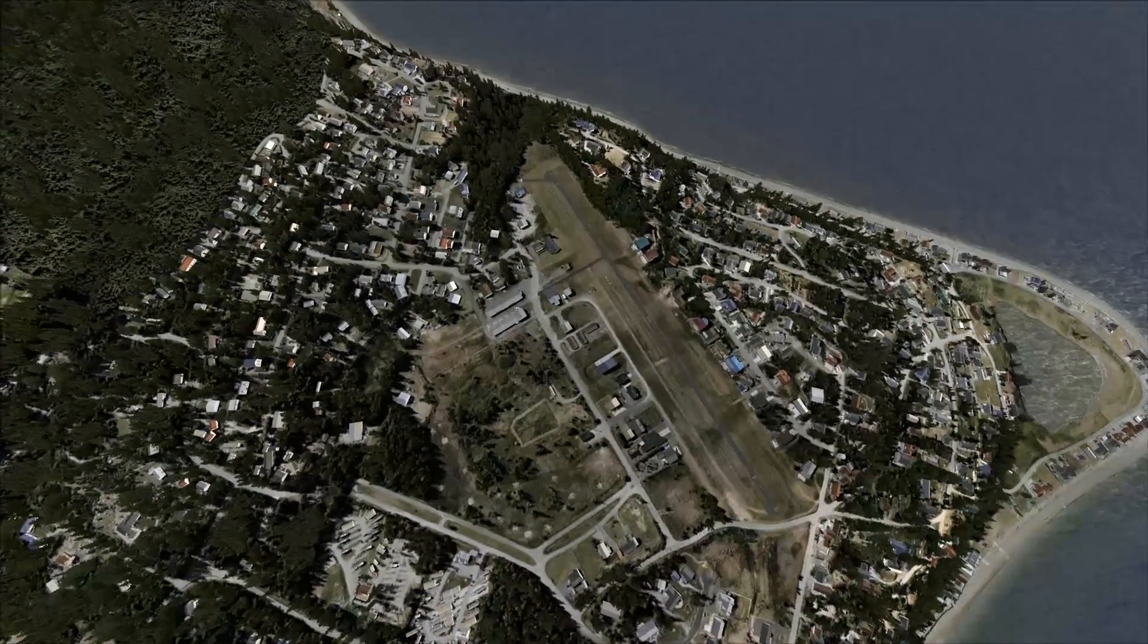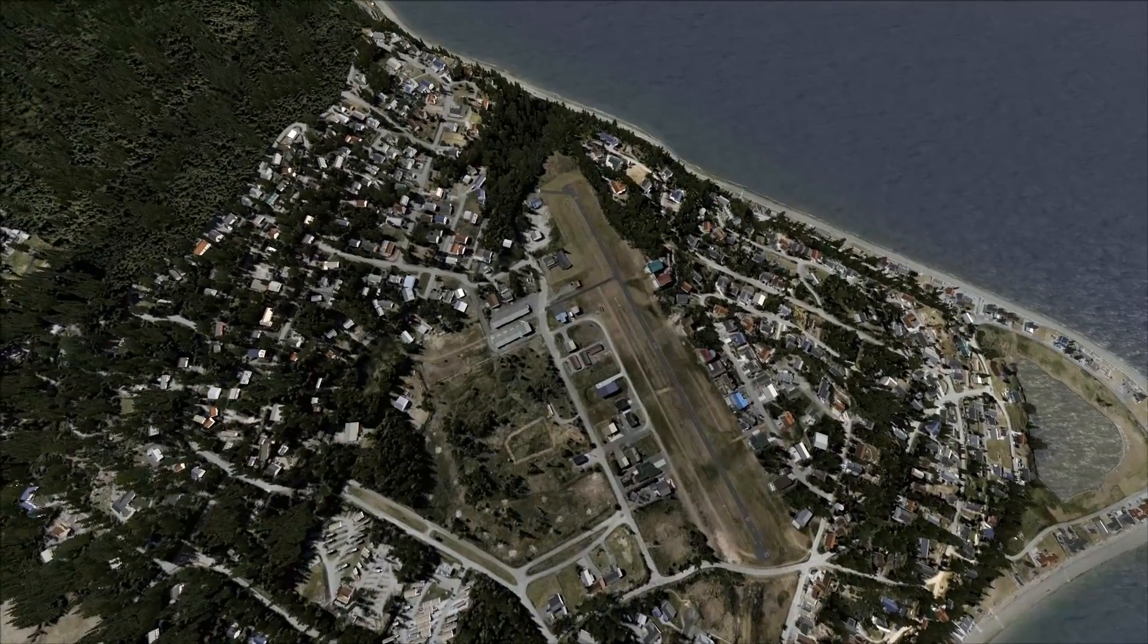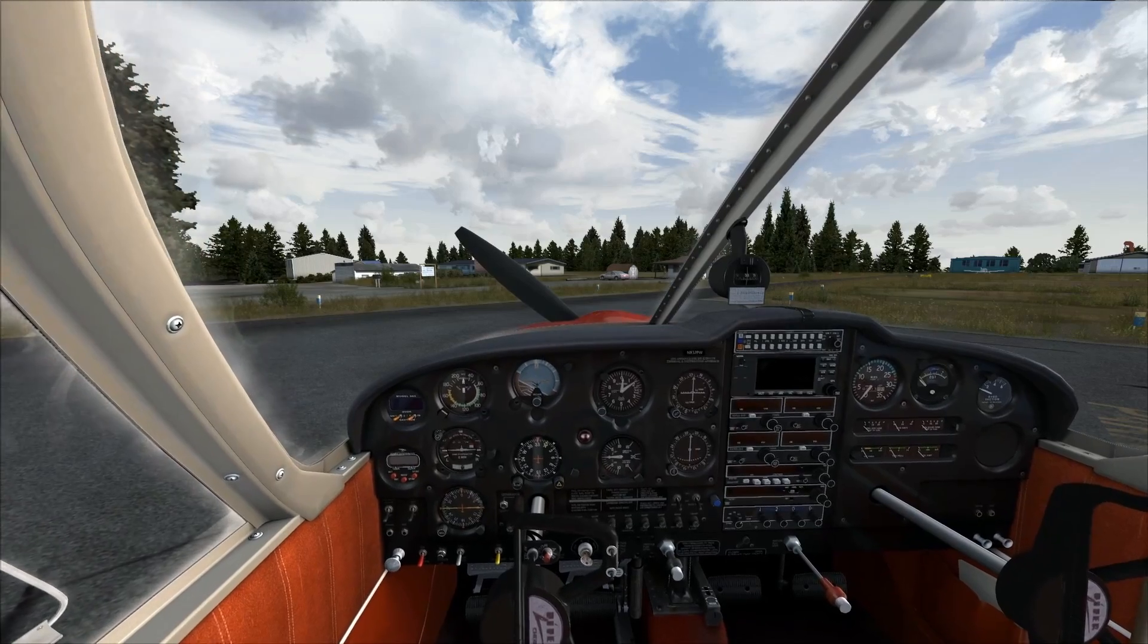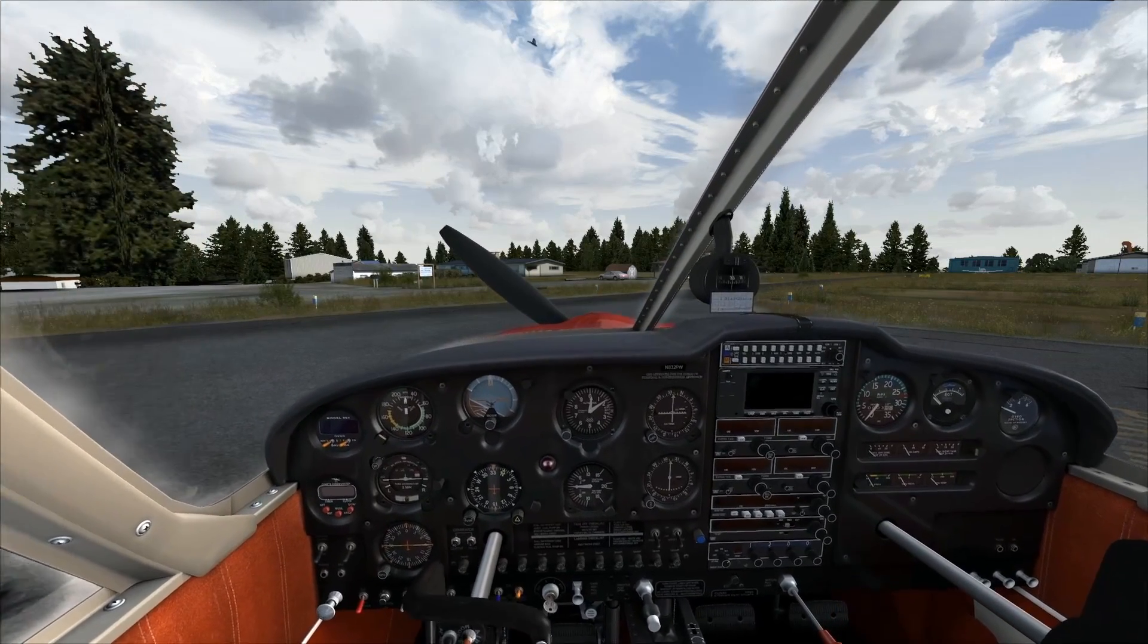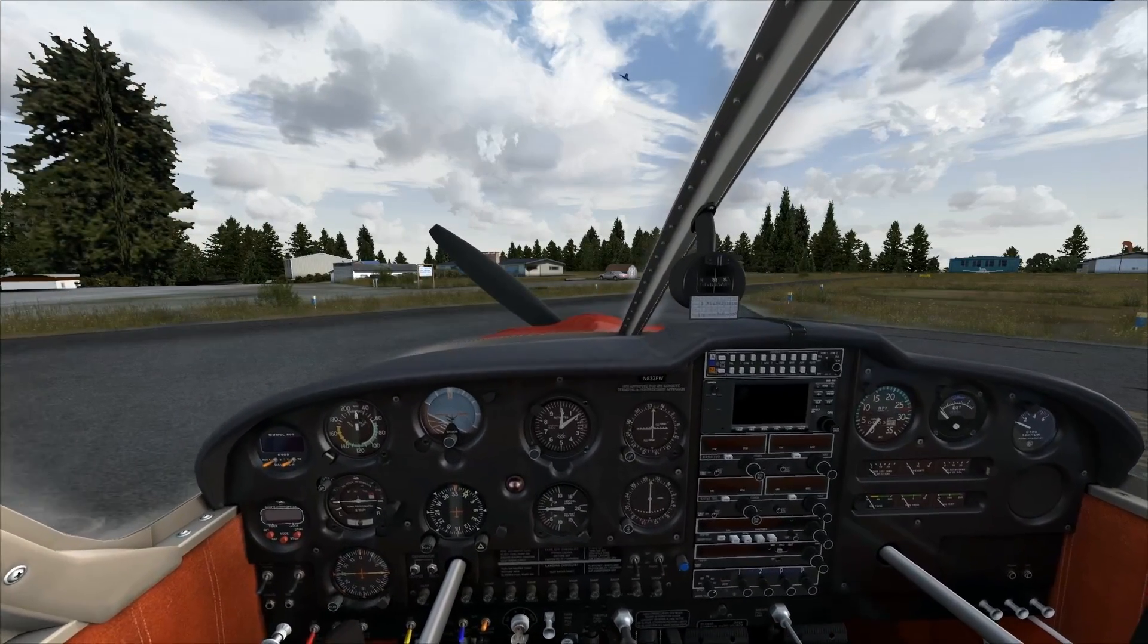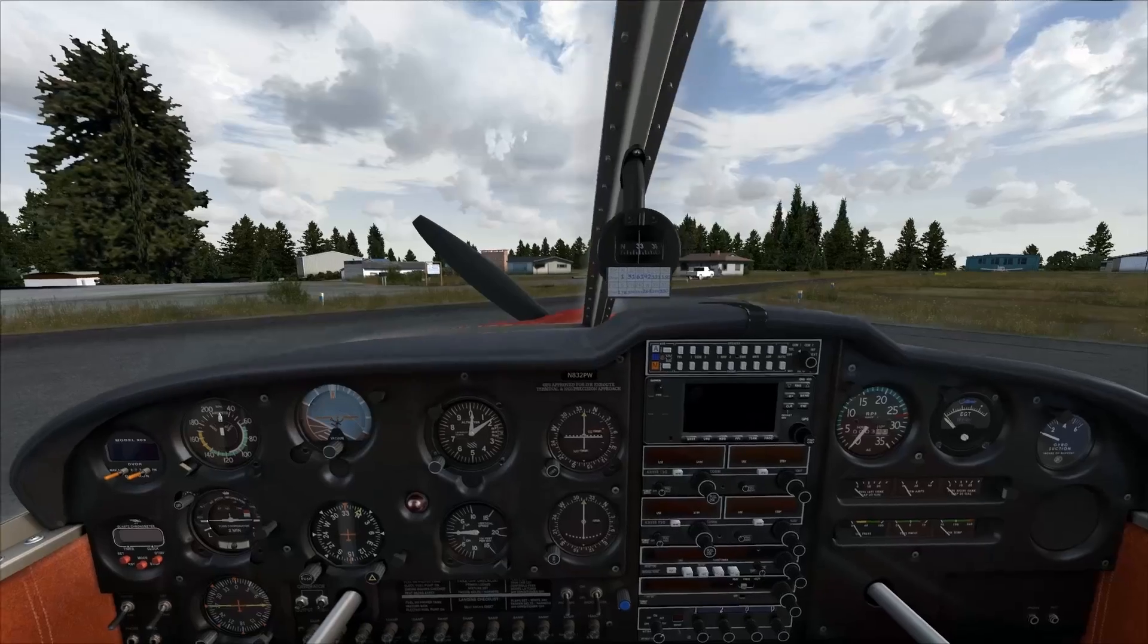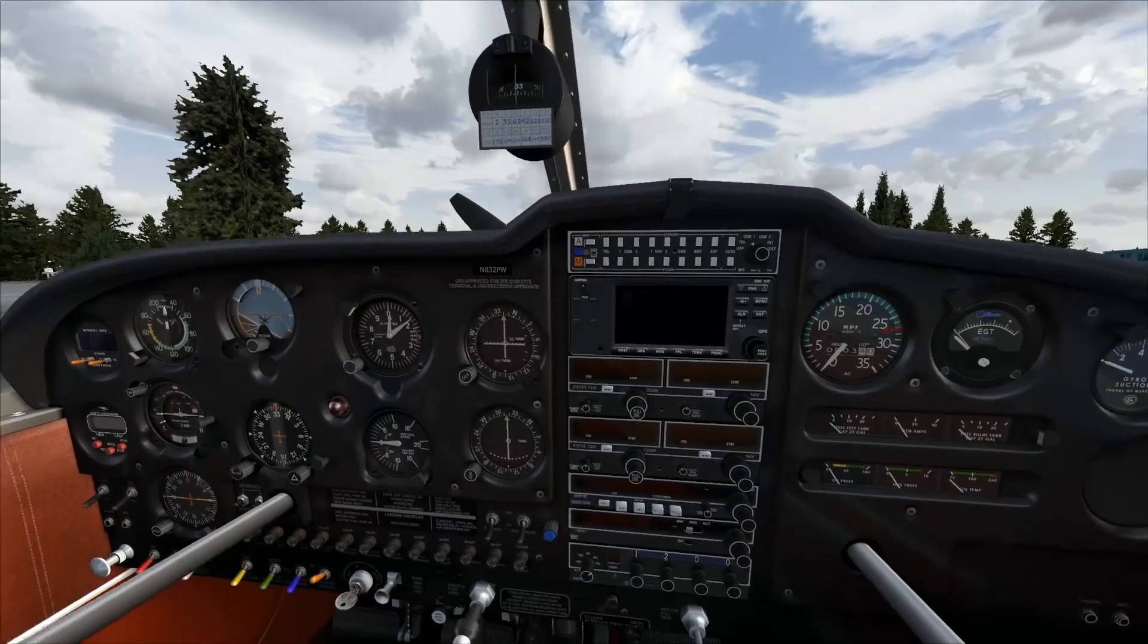Hey there you guys, FlightGuy1997 here today with another installment on the Enhance Your Sim series. Today we'll be taking a look at REX4 Texture Direct and how it will make your sim look much better. Stay tuned.